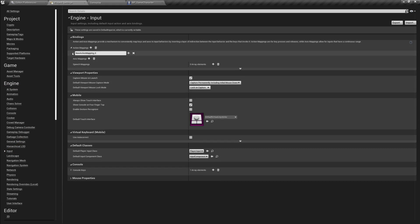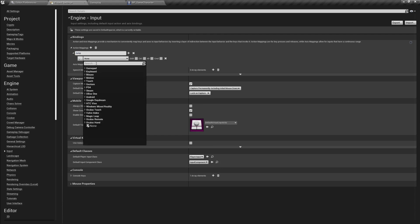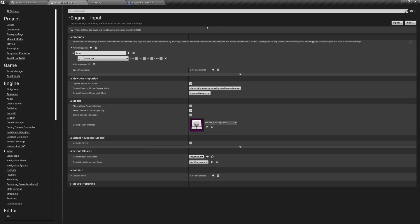So click on the dropdown list - this is the action mapping. This one I'm going to call Jump. Over here when we click on this, I'm going to filter for the spacebar. So this is the name of that action mapping, and in order for us to execute it, we need to press the spacebar. When we use it in the blueprints, we are going to call it as Jump and it will be triggered when we press the spacebar. You can also click the plus button to add another key to the same action mapping.